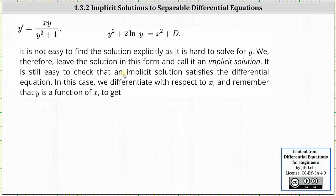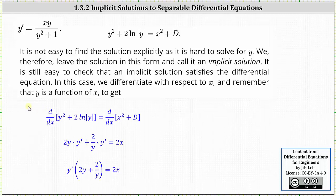It is still easy to check that an implicit solution satisfies the differential equation. In this case, we differentiate with respect to x, and remember that y is a function of x. Therefore when differentiating y with respect to x, we need to apply the chain rule, and we have an extra factor of y prime or dy/dx. Differentiating both sides of the implicit solution with respect to x, the derivative of y squared with respect to x is two y times y prime, applying the chain rule.